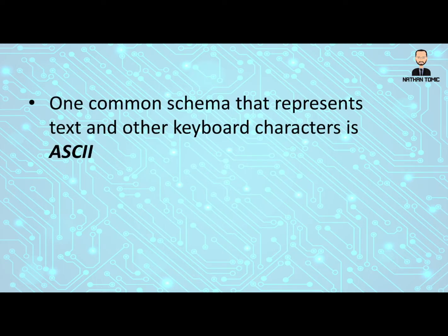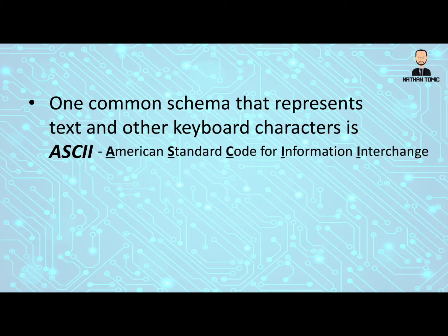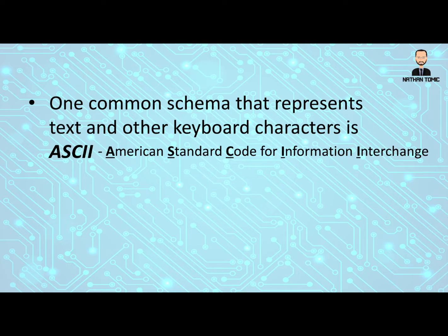One common schema that represents text and other keyboard characters is called ASCII, which is a shortcut for the American Standard Code for Information Interchange. Basically, it's a fancy way of saying a table that represents all the different characters and gives them a value that we can use.